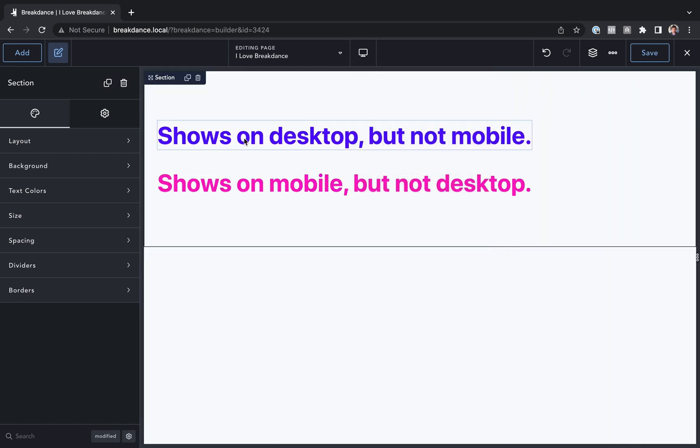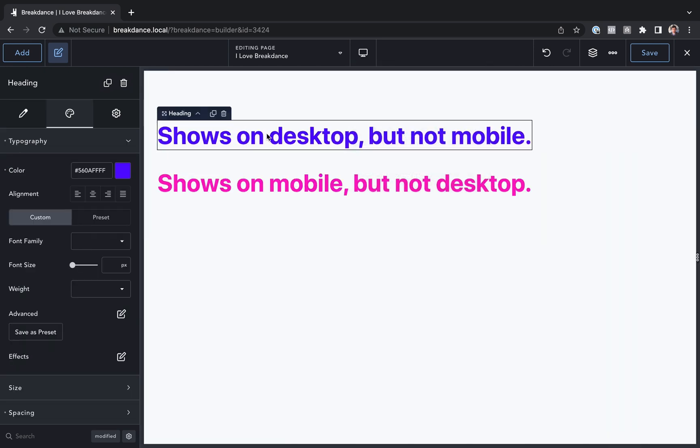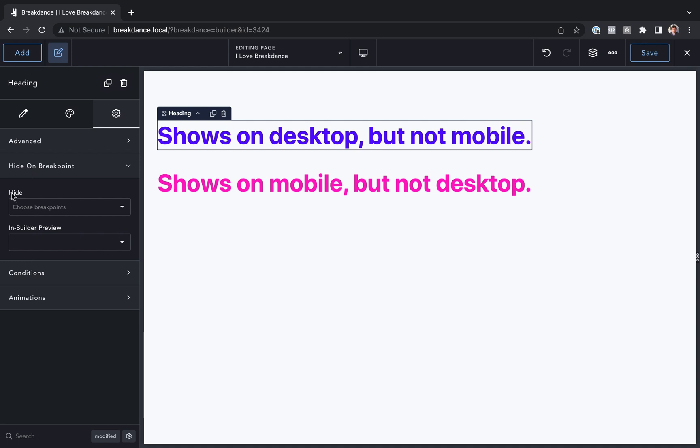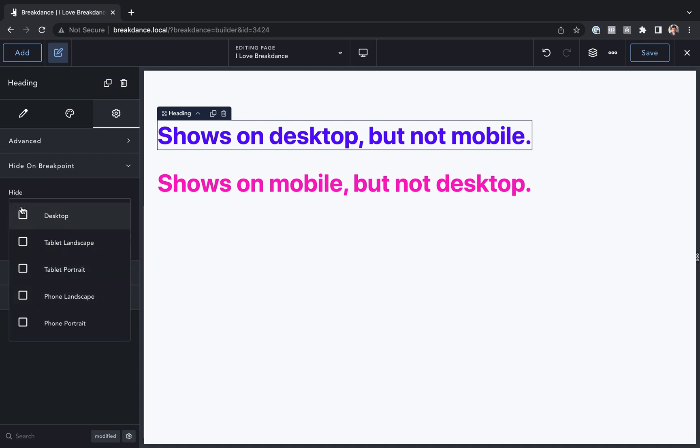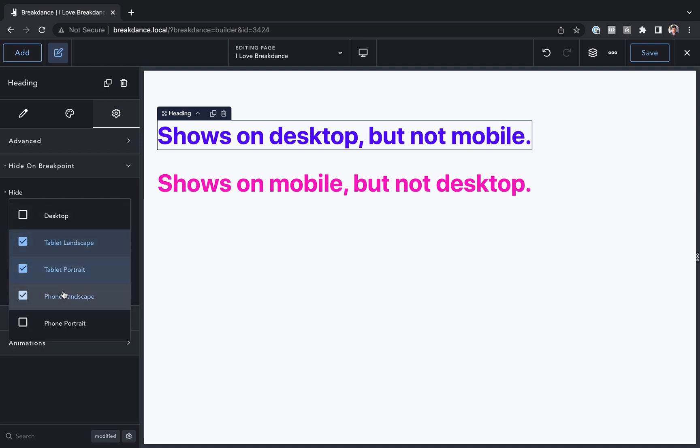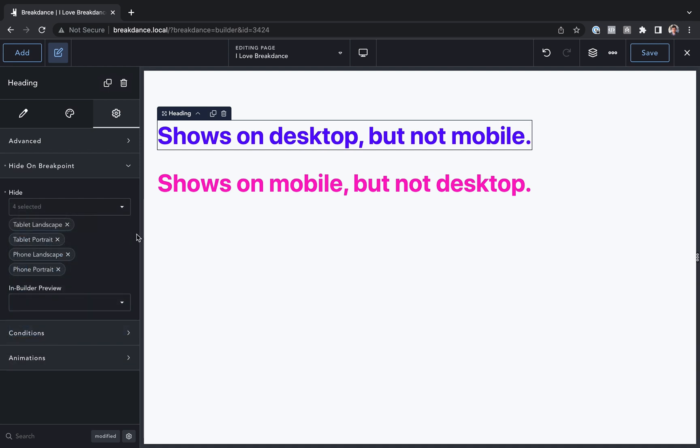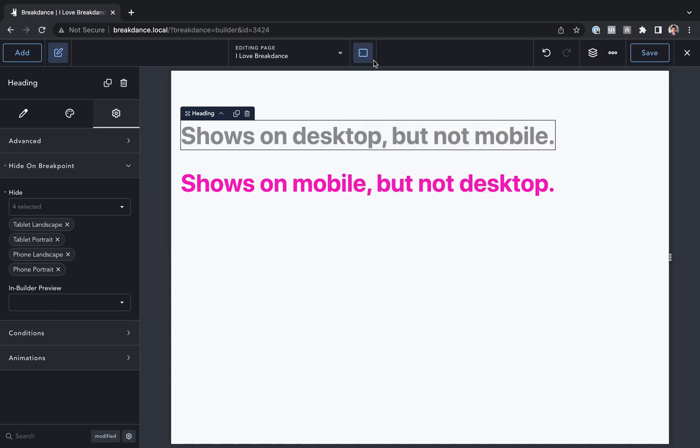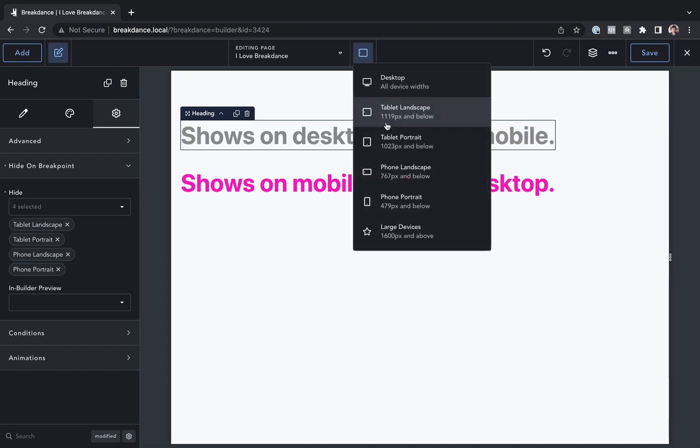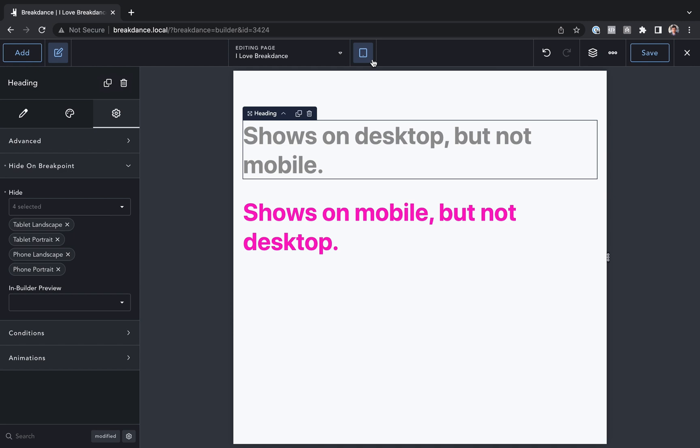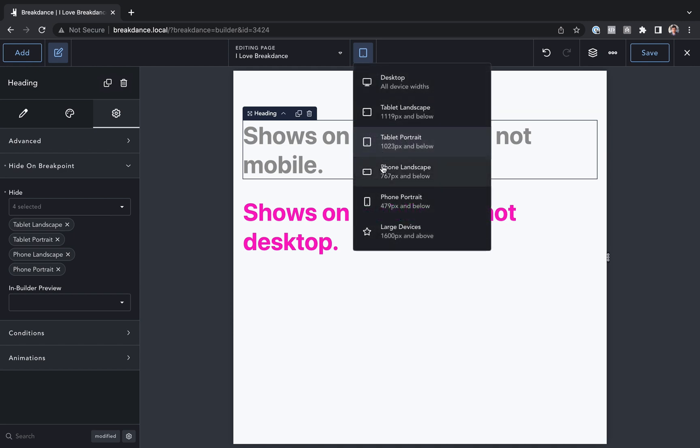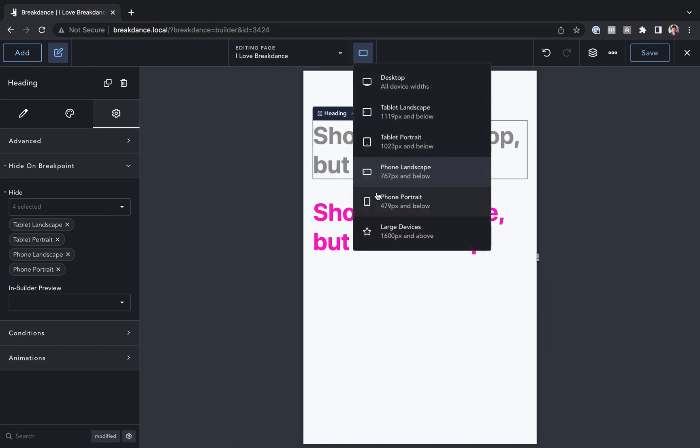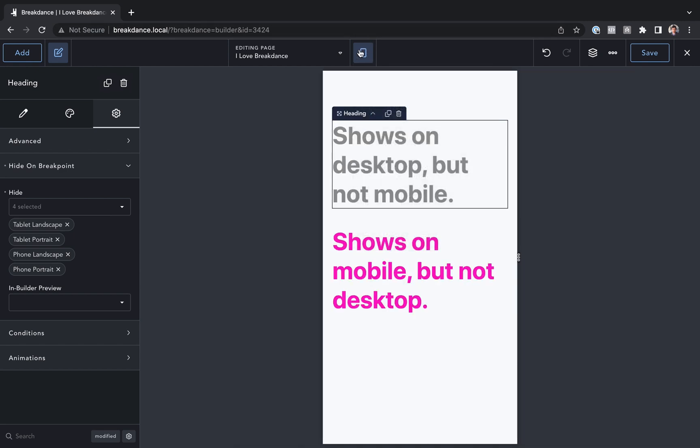To change that we'll click the element we want to show or hide. We will go to the settings tab and then we will go to hide on breakpoint and under hide we can choose breakpoints we want to hide this element on. So under choose breakpoints I'm going to choose all the breakpoints except for desktop. It's now going to be hidden everywhere except for desktop. Let's go down to a different breakpoint and the element is hidden. In the Breakdance UI it's grayed out but on the front end it will be hidden.